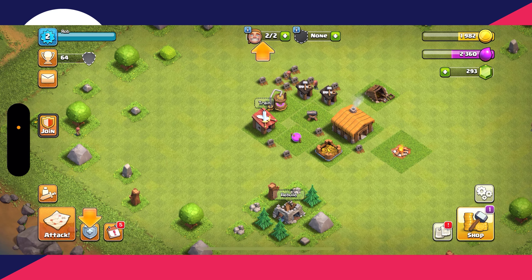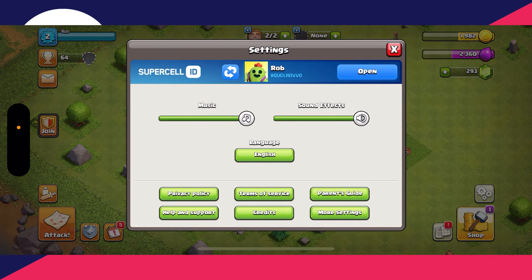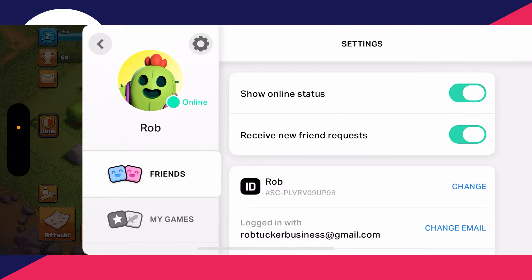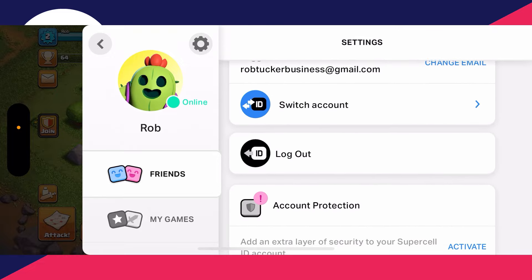First, click on the gear or cog icon in the bottom right. Then click on 'Open' to the right of your account. Next, click on the gear or cog icon at the top left — this will open up the Settings. Scroll down and click on 'Log Out'.